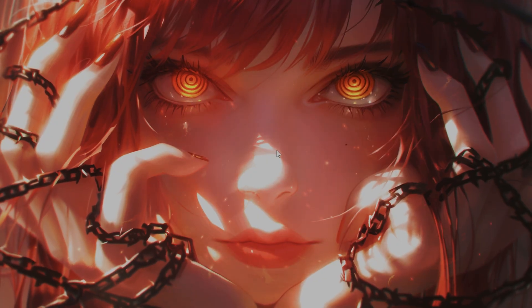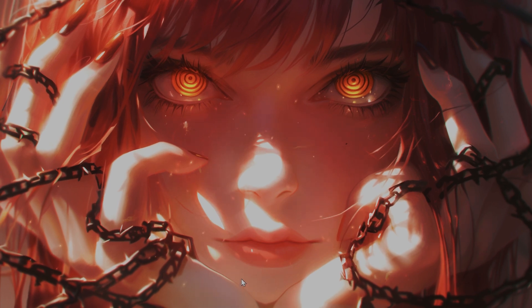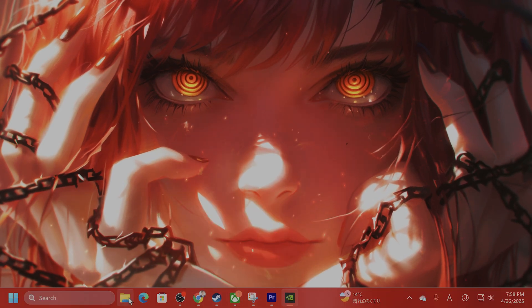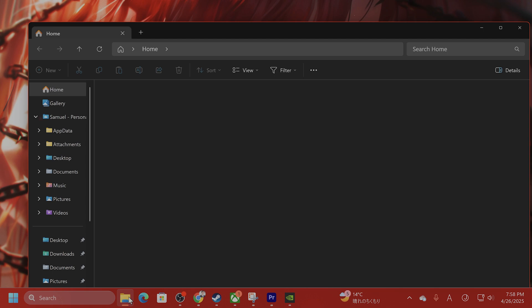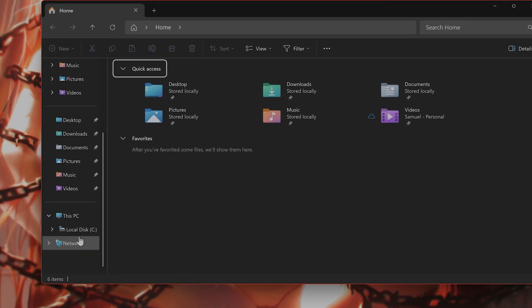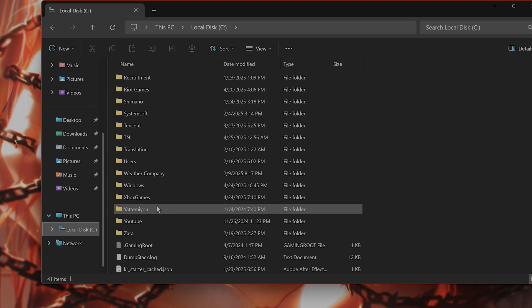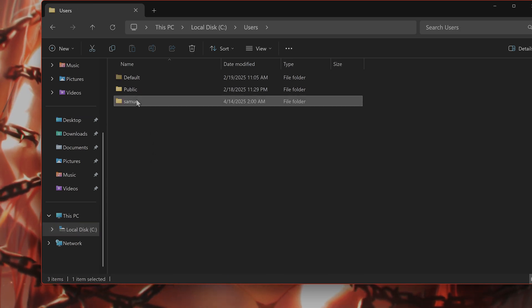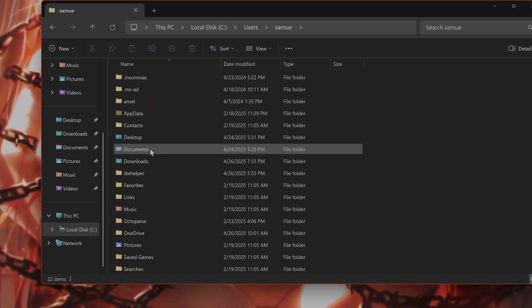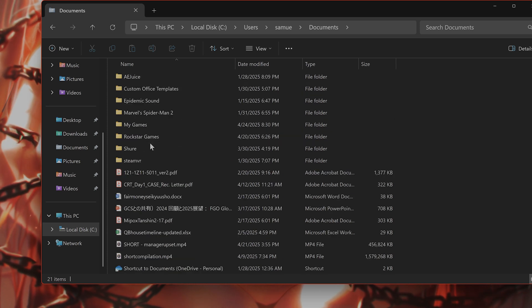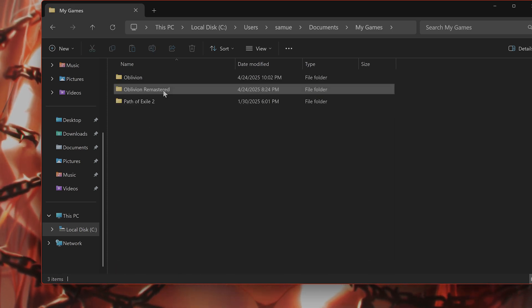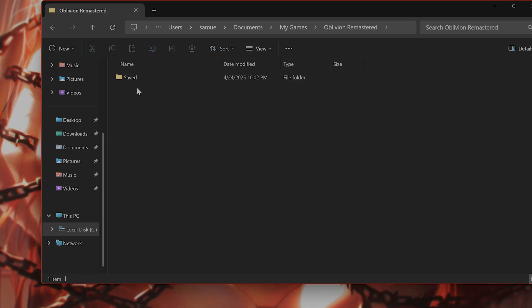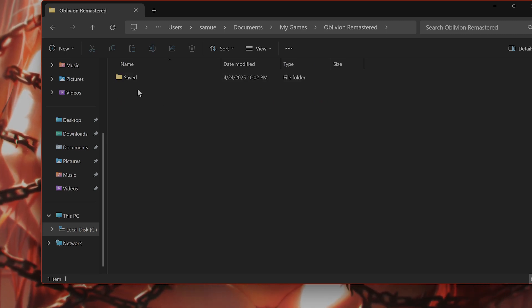The next step is to delete corrupted autosaves or load older saves. So how do we do this? Go into the save folder. Open up your File Explorer, go to C, go to Users, whatever user you are currently logged in as. Go to Documents from here, go to My Games, Oblivion Remastered, and Saves. There should be a Saves folder here.